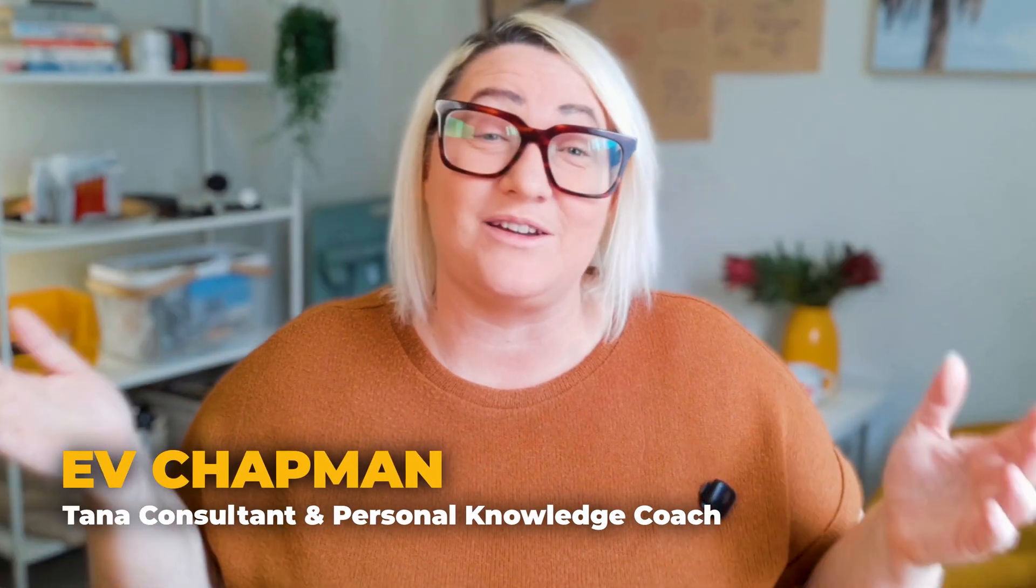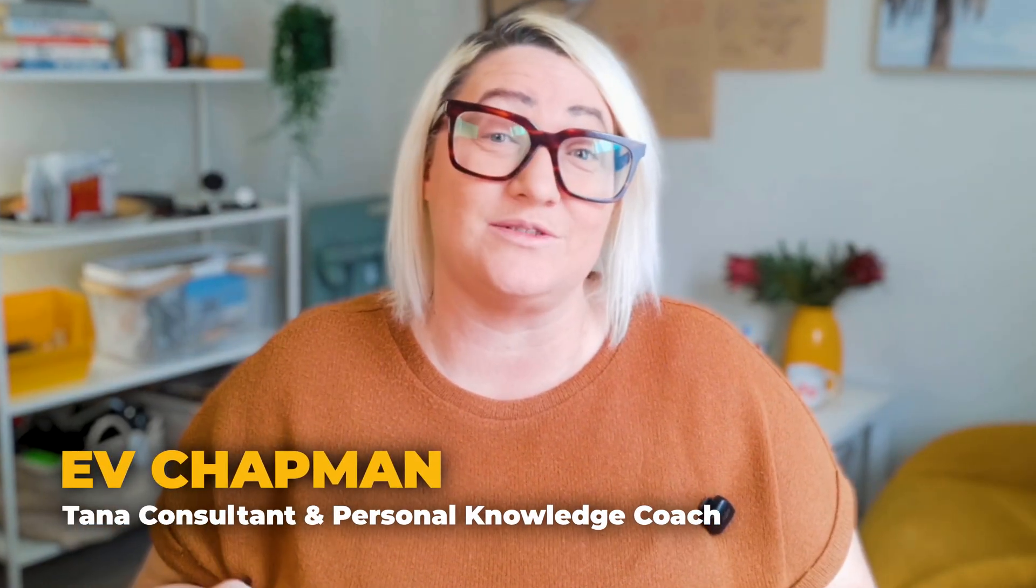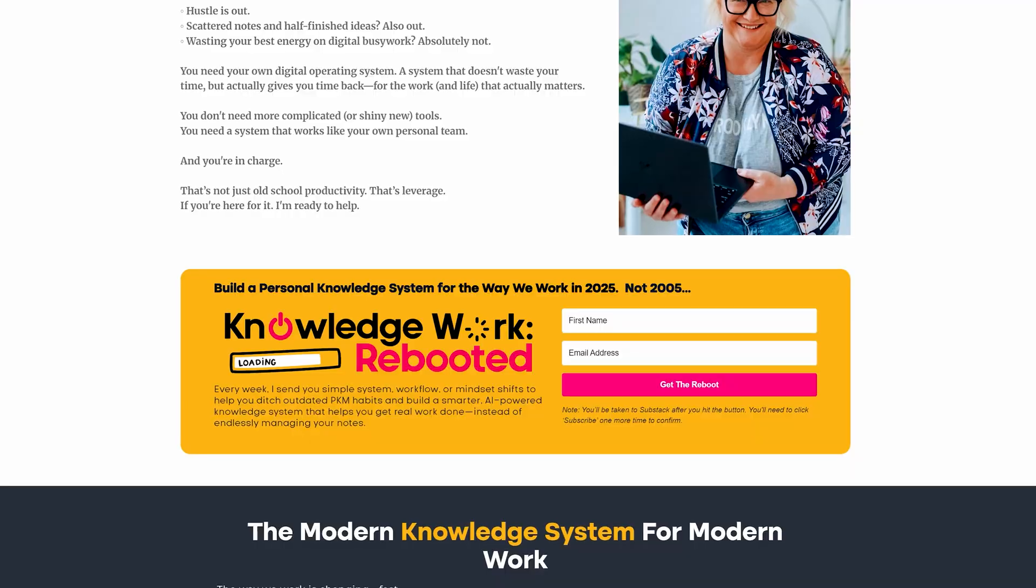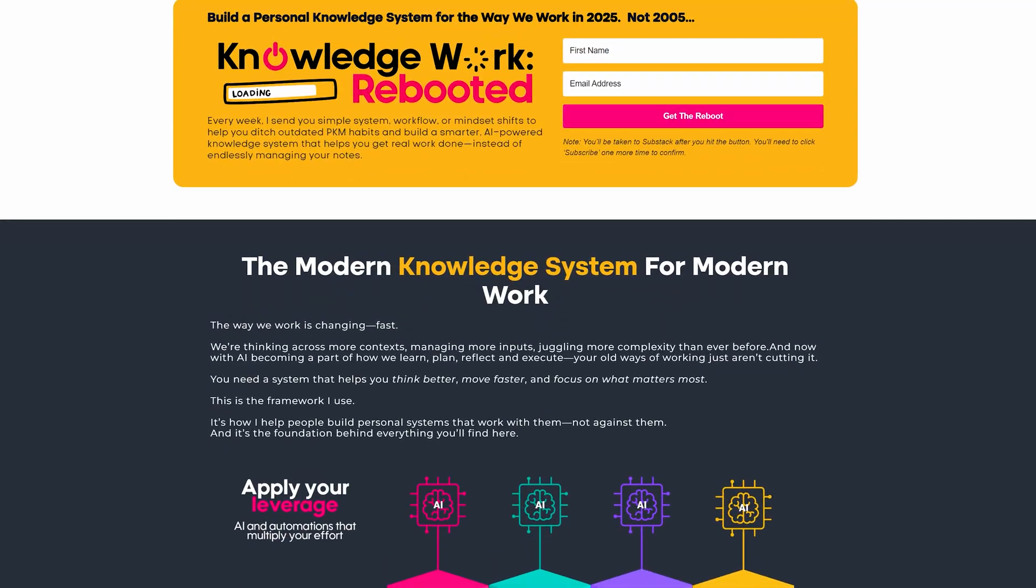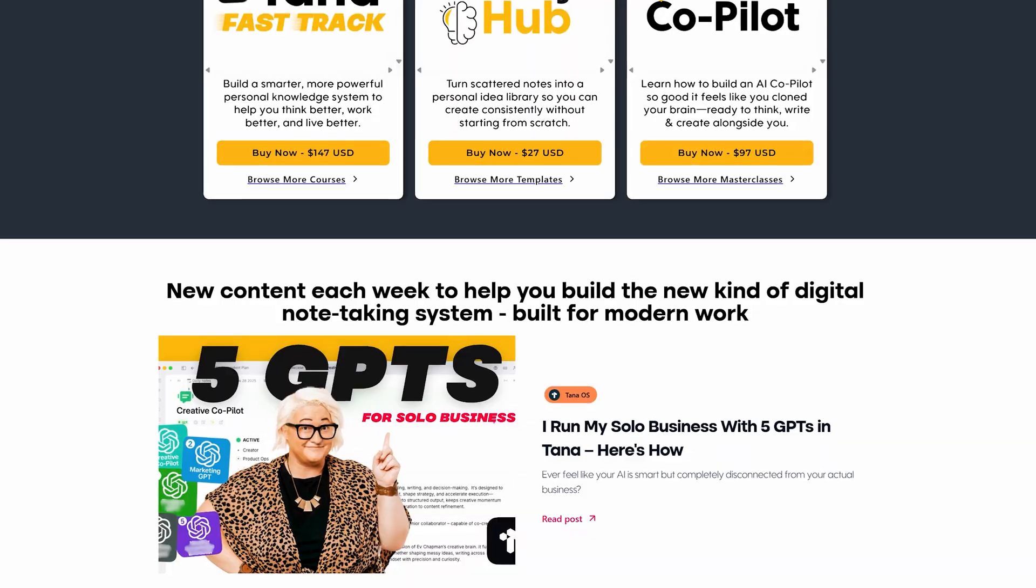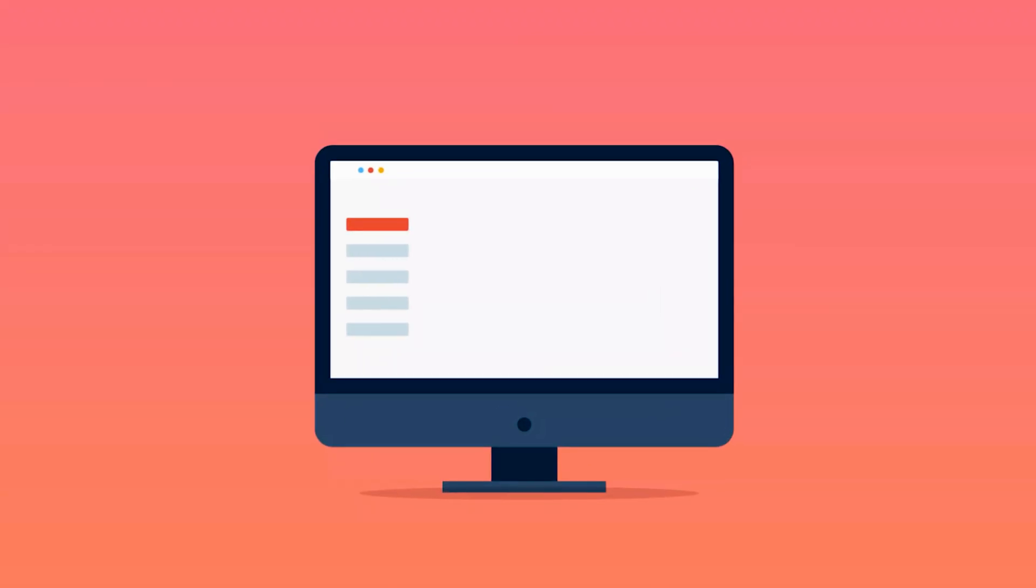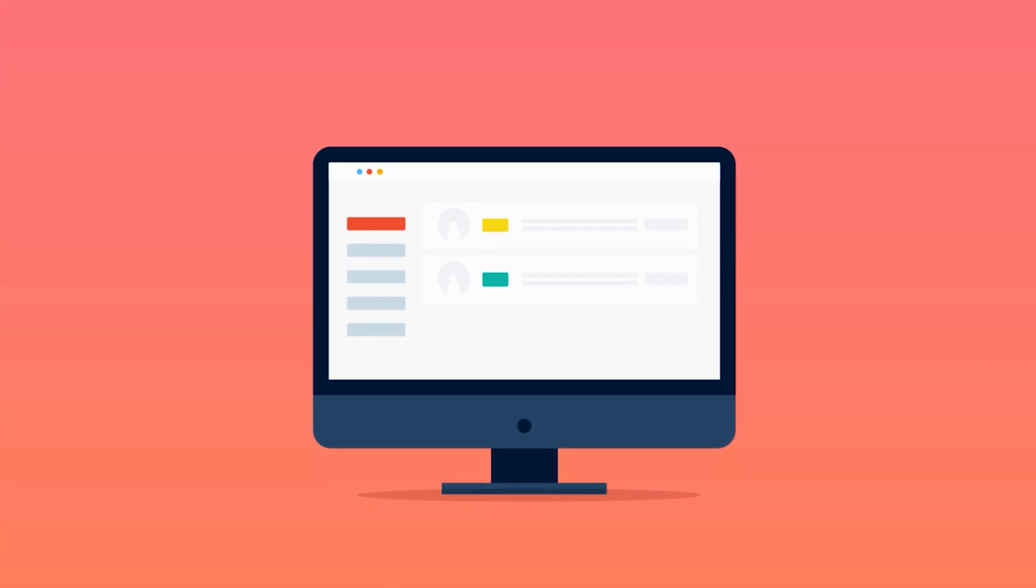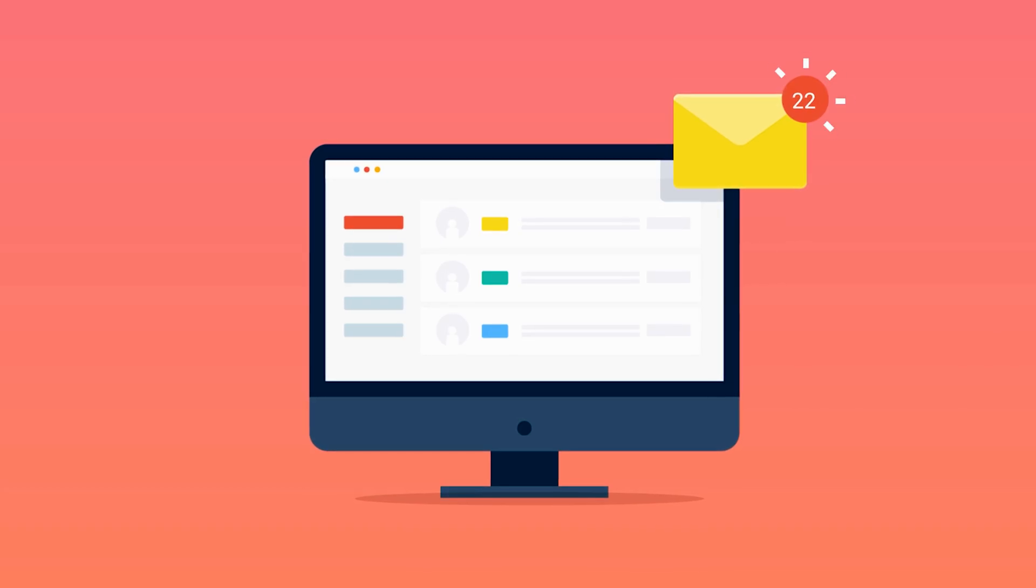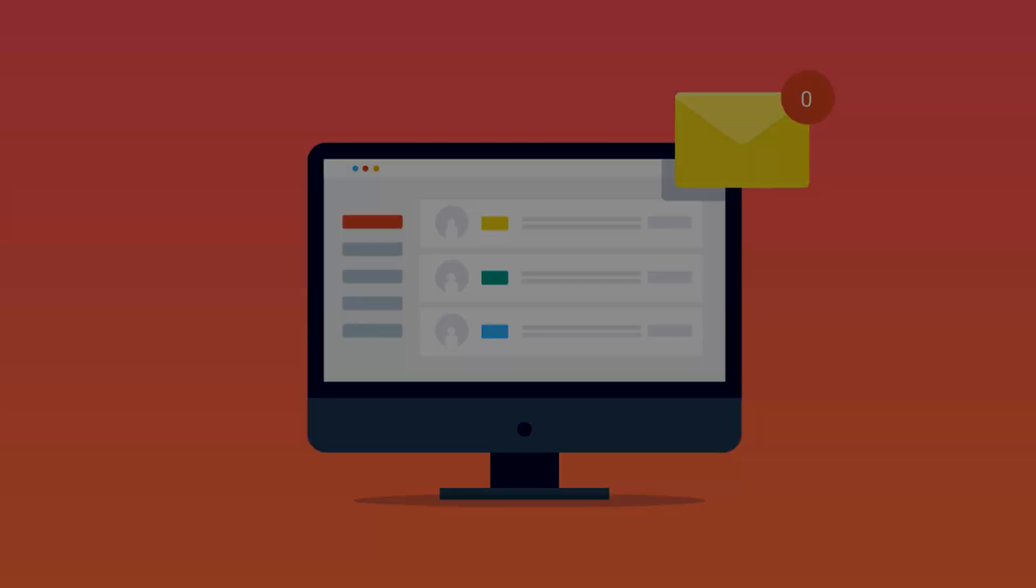I'm Ev Chapman and I've been coaching knowledge professionals for over a decade, and I spent the last few years obsessing over knowledge systems that actually support the work that we do. By the end of this video you'll have a fully functional AI email assistant managing your inbox, so you never stress about missing important emails again.